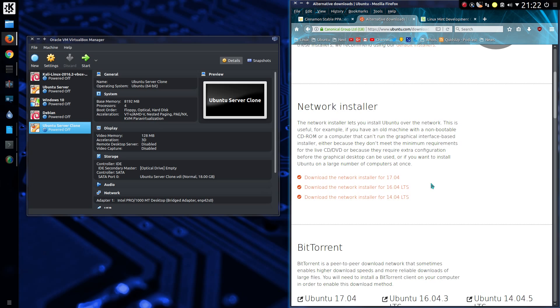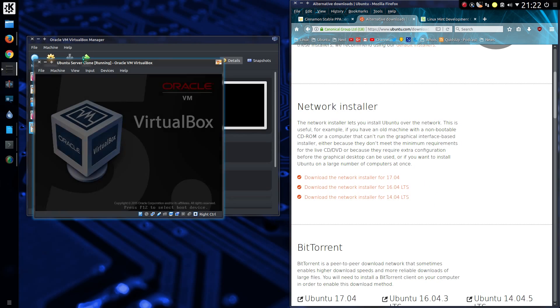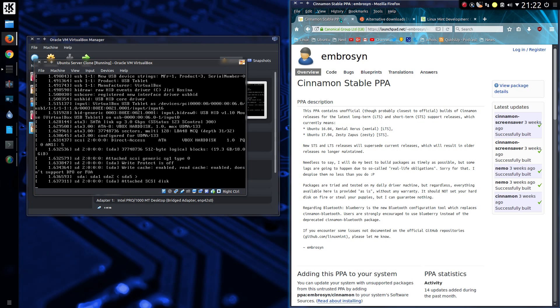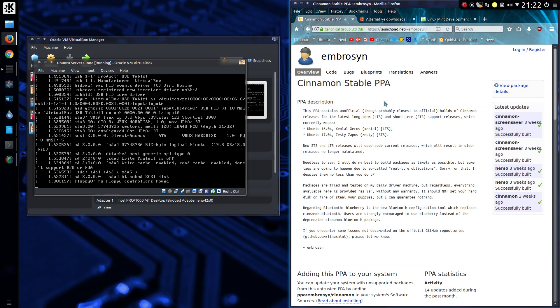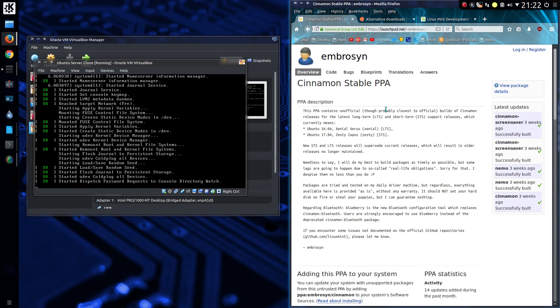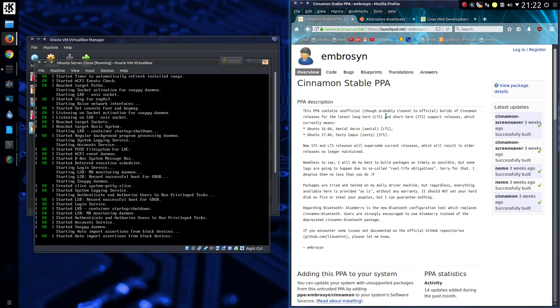I'm actually using Ubuntu's server rather than anything like the network installer or minimum. Ubuntu's server can work better with UEFI secure boots. So the repository I'll be using is Cinnamon Stable PPA which has been kept up to date by EmbraSyn.